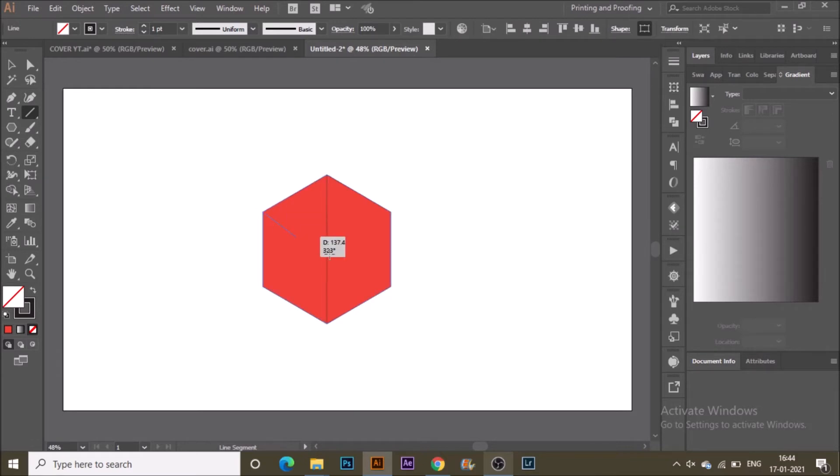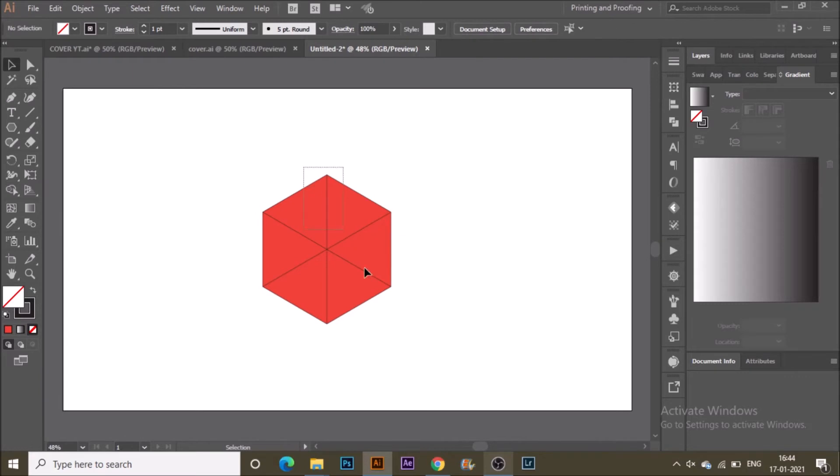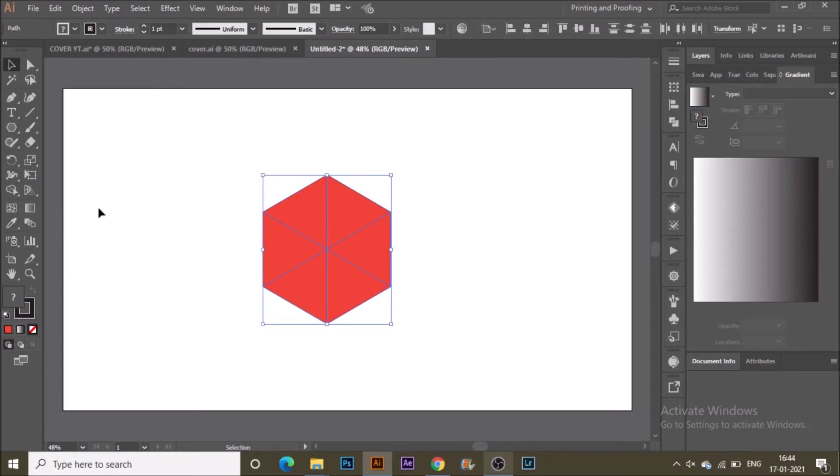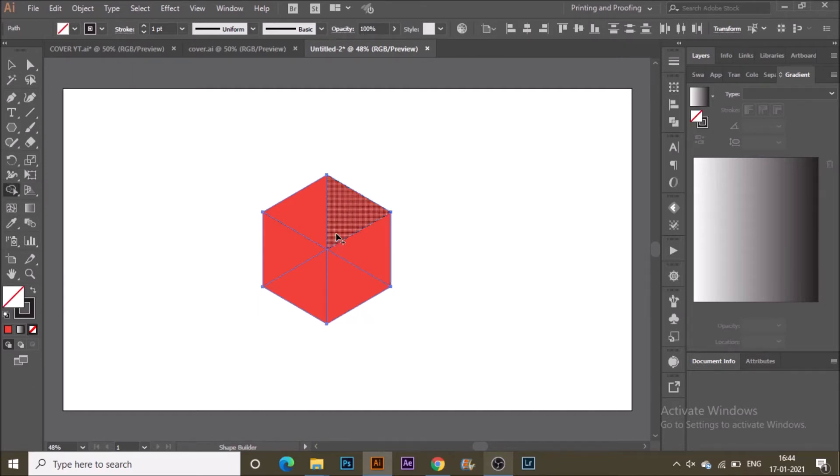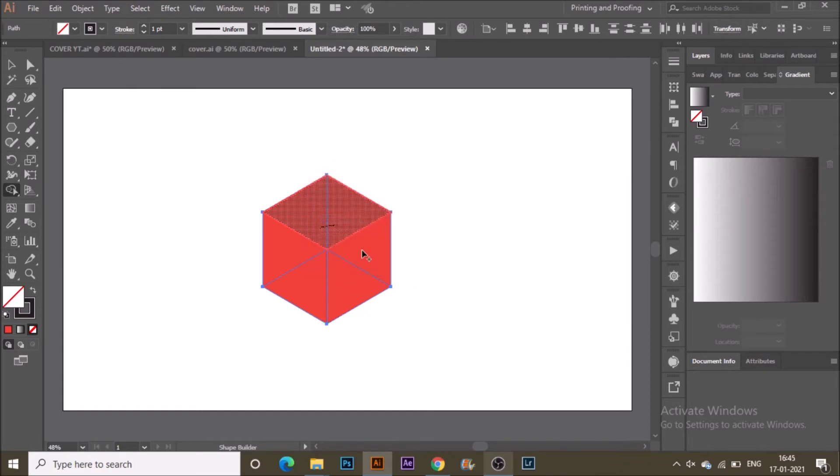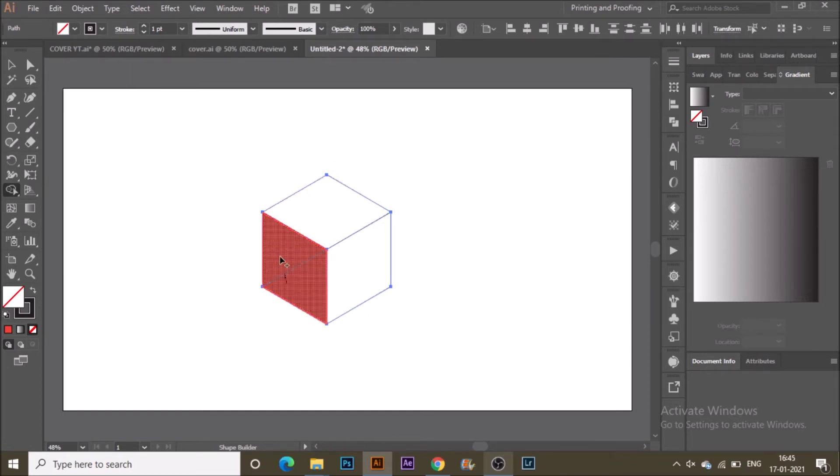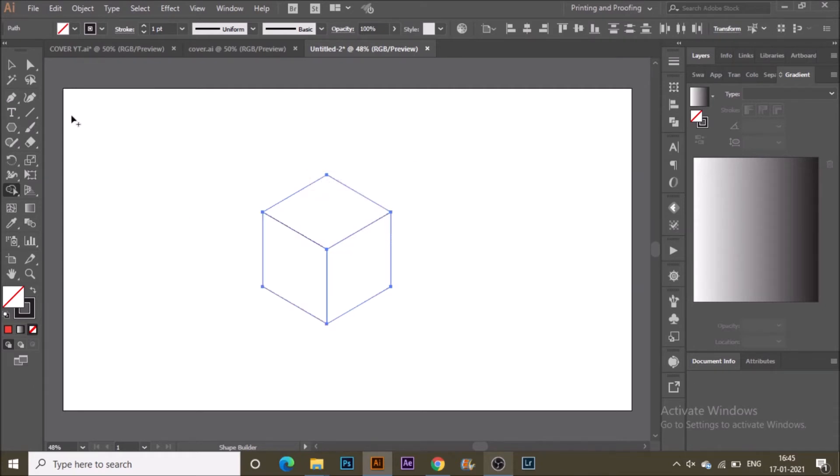Hold V from the keyboard and select all of the things on the artboard. With the Shape Builder tool from the toolbar, select and join all the shapes one by one. Now I have a 3D cube without using Illustrator's 3D tool.